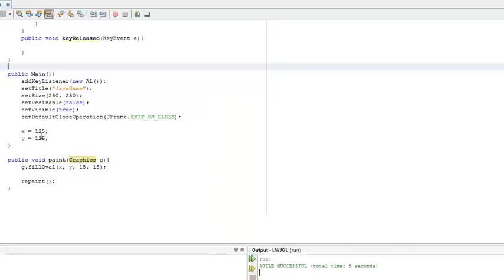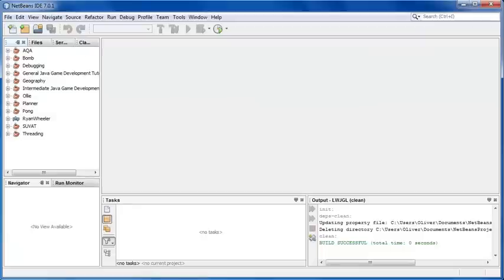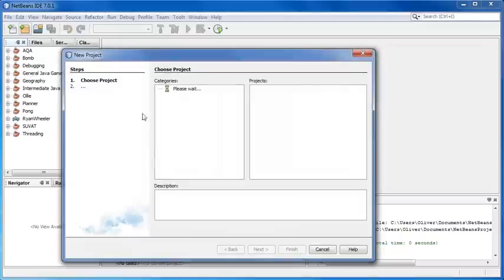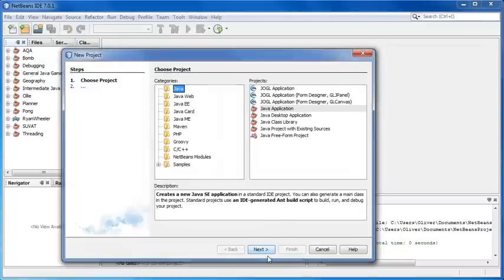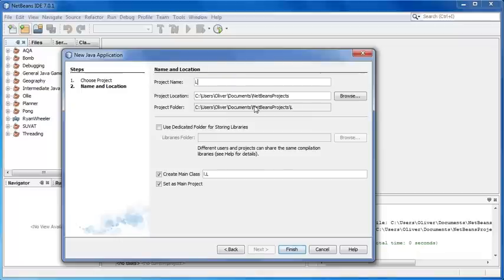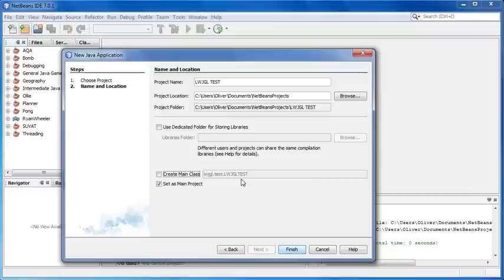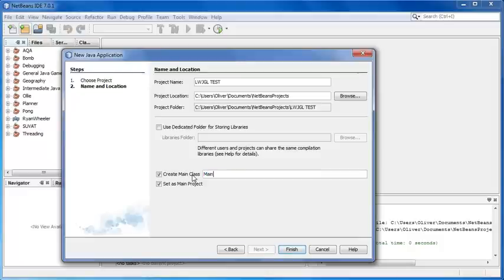I'm first going to show you how to do it in NetBeans. In NetBeans, you can hit New Project, then hit Next on Java Application. I'm going to call this LWJGL Test. And then don't create the main class, or you can, but don't call it that because that's quite long. Just call it Main. And hit Finish.